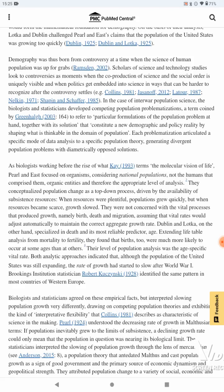Demography was thus born from controversy at a time when the science of human population was up for grabs. Scholars of science and technology studies look to controversies as moments when the co-production of science and social order is uniquely visible, and when politics get embedded into science in ways that can be harder to recognize after the controversy settles. That's so true. In the case of interwar population science, the biologists and statisticians developed competing population problematizations — a term coined by Greenhalgh in 2003 — to refer to particular formulations of the population problem together with its solution.